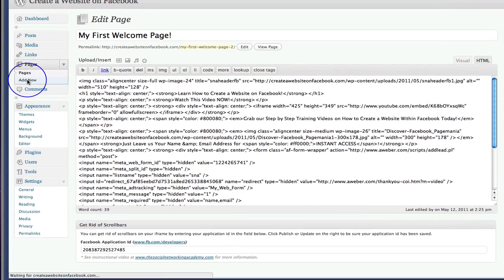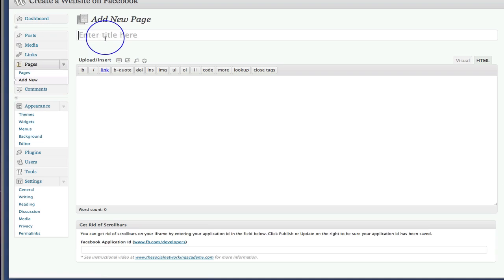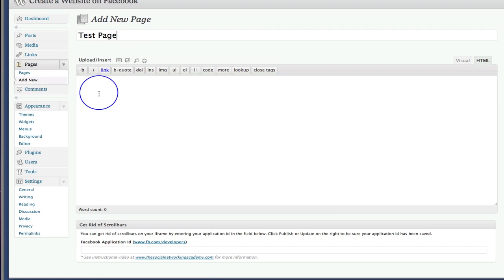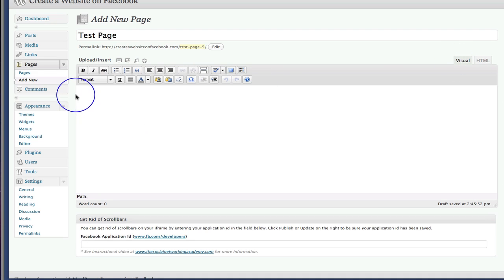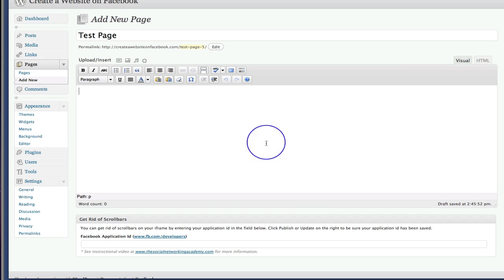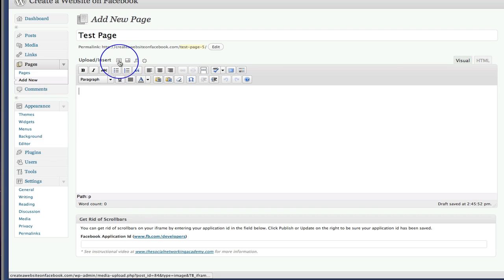Okay, so the first thing we're going to do is head over to add new and let's just create a page. So we'll call it test page. Okay, now I want to be in visual because that's how we're starting. And so imagine we've done welcome to our page and put in some graphics and things like that.